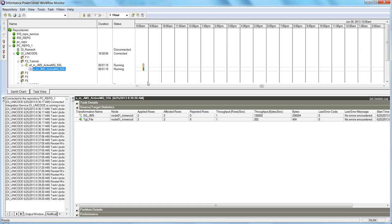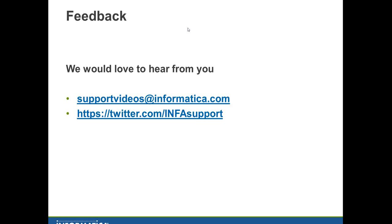So this was a quick overview on how to set up SSL connectivity through JMS. That's pretty much what I have for this demo. If you have any feedback, we'd love to hear from you at supportvideos@informatica.com or you can tweet us at twitter.com/infosupport. Thank you so much for watching this video. Have a good time, bye!